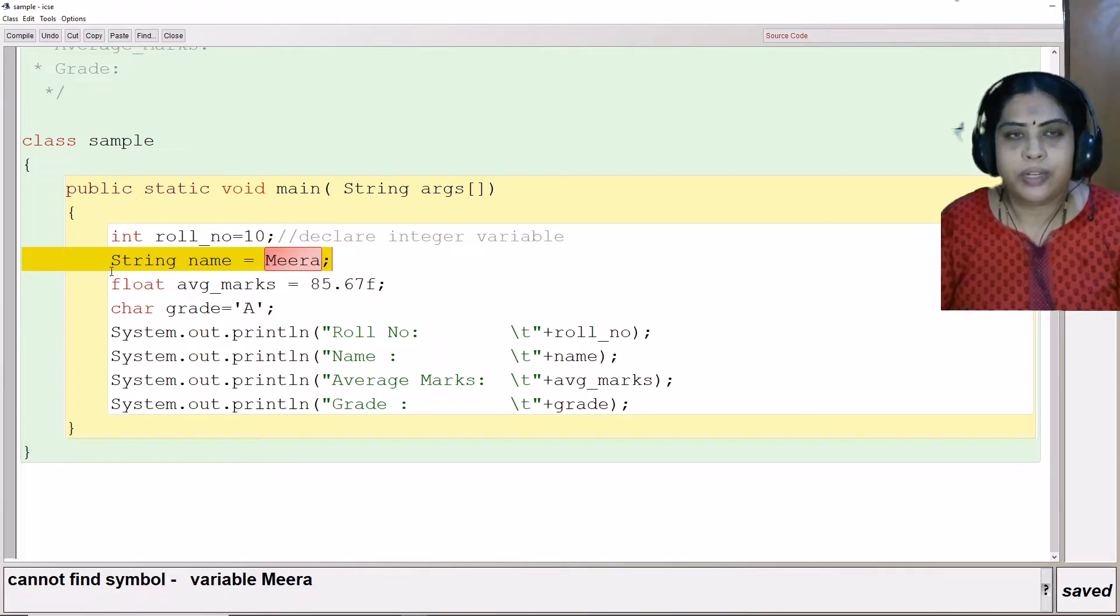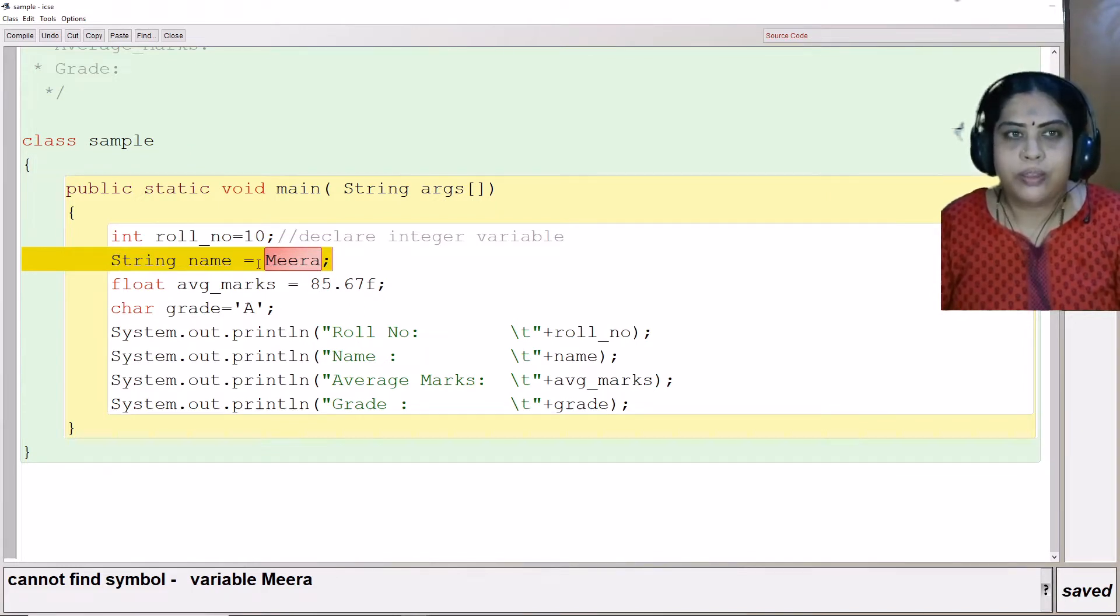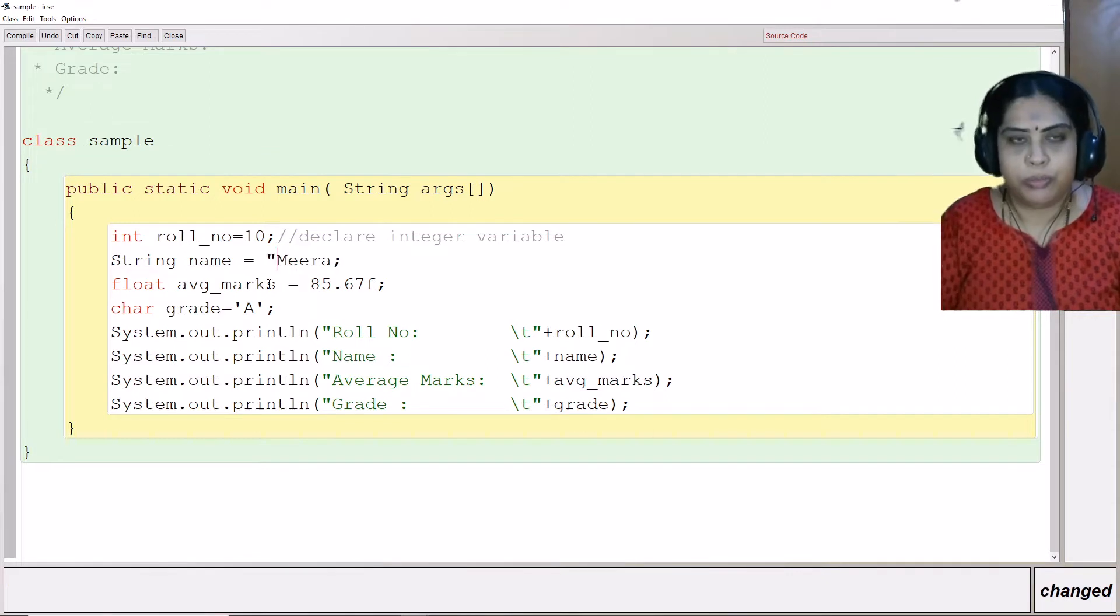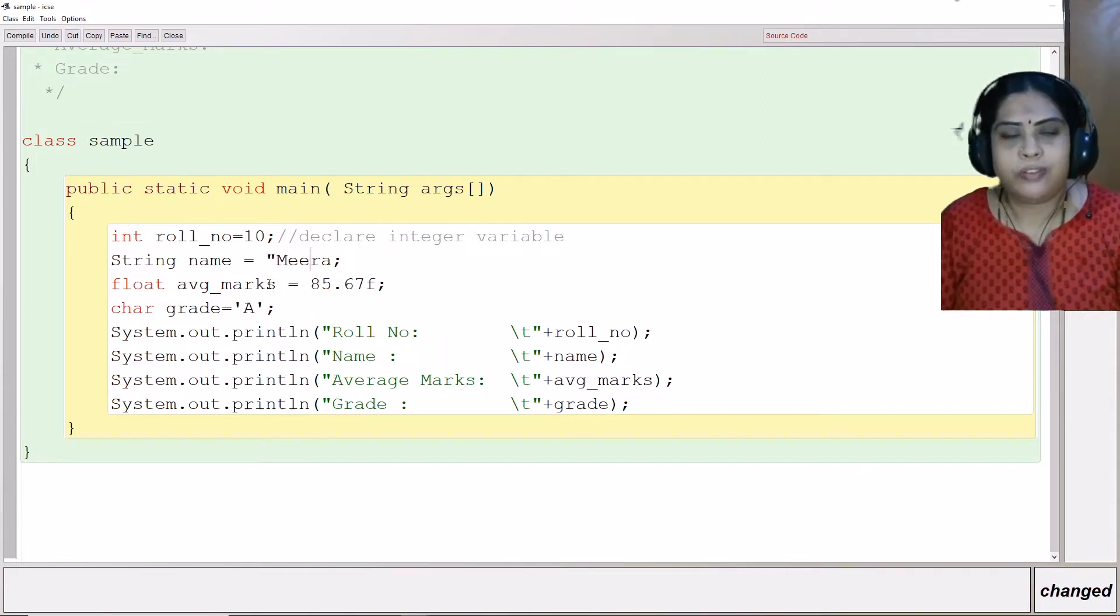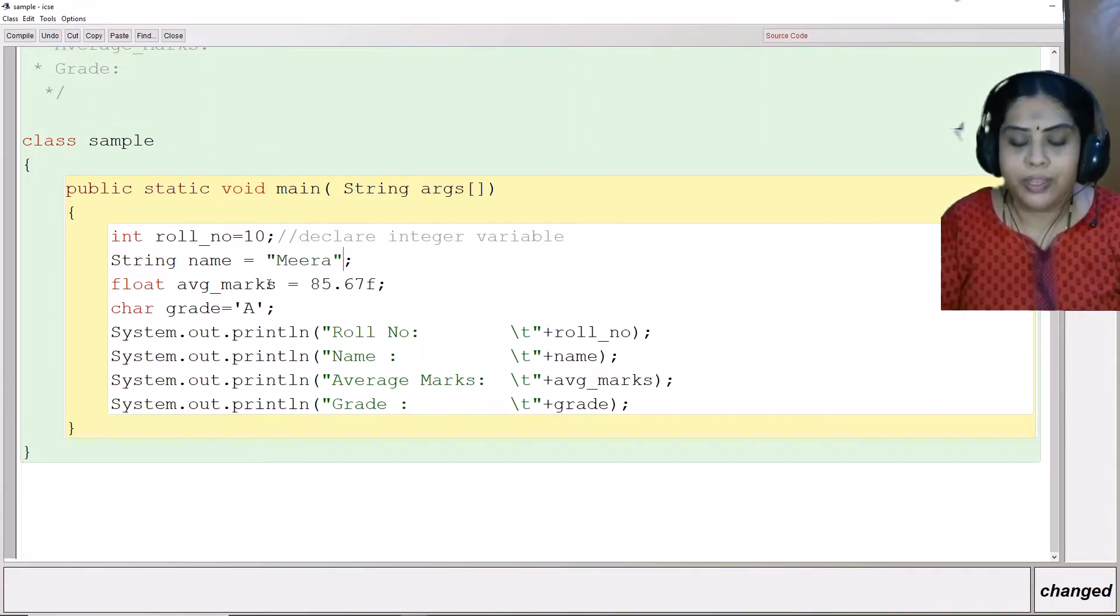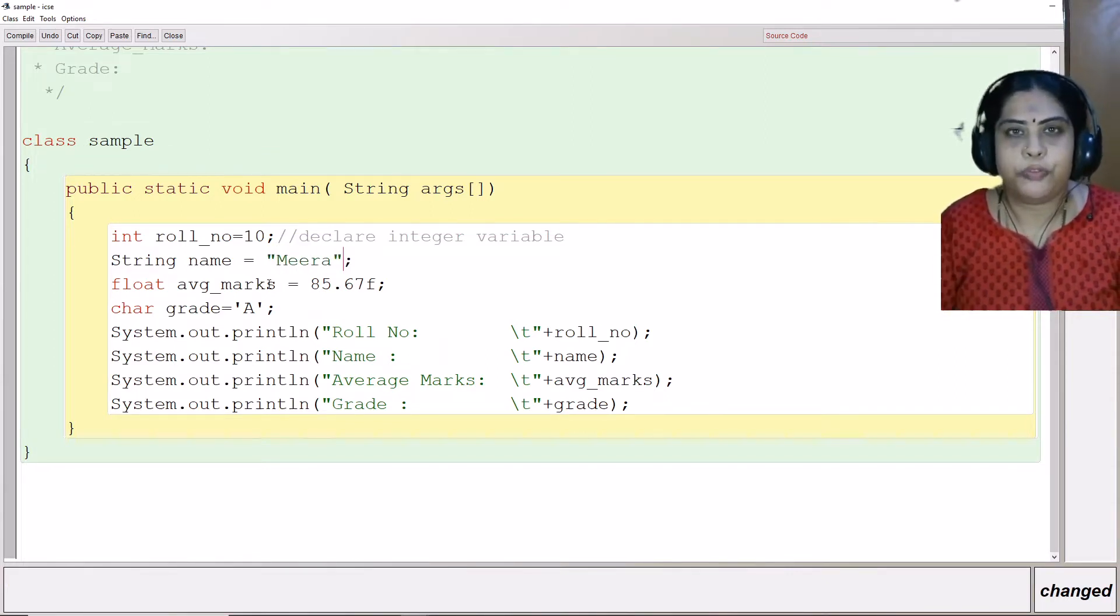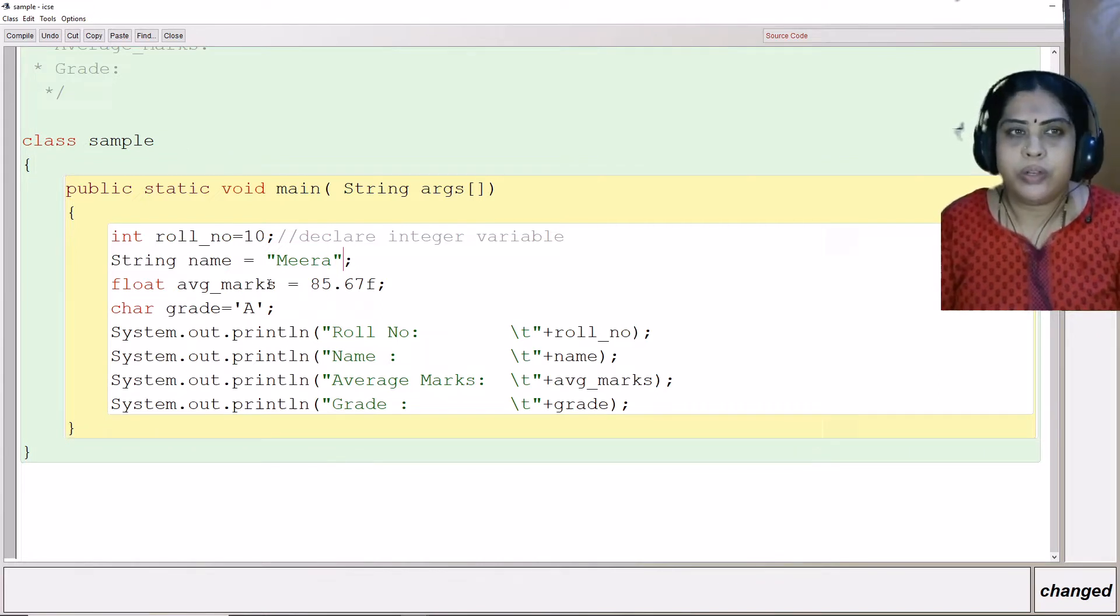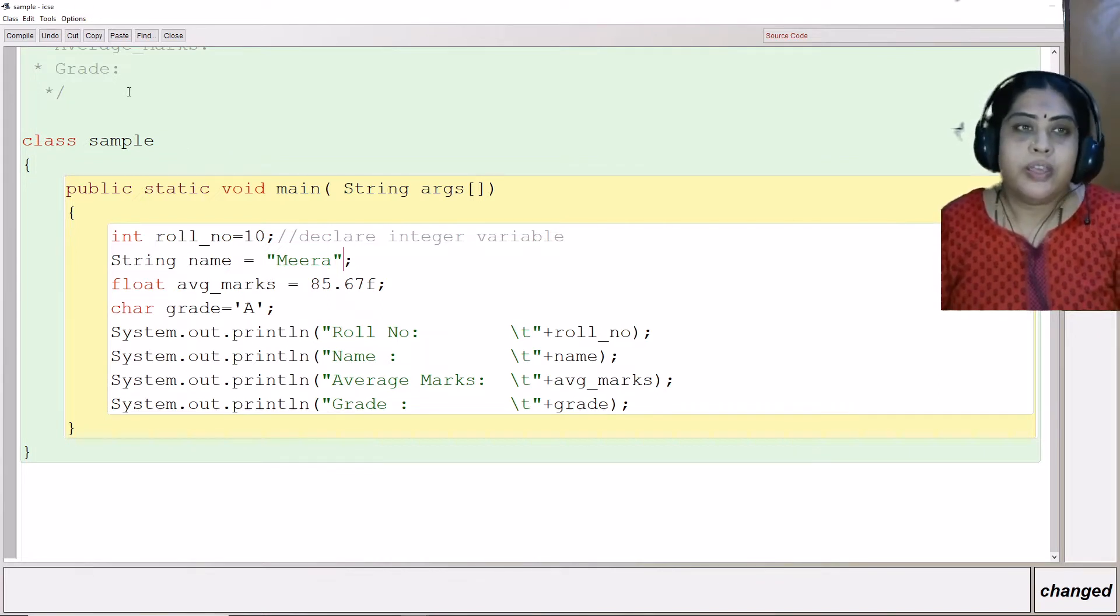Whenever we declare a variable as string, we need to enclose the string in double quotes because the string literal is basically a group of characters which are enclosed within double quotes.